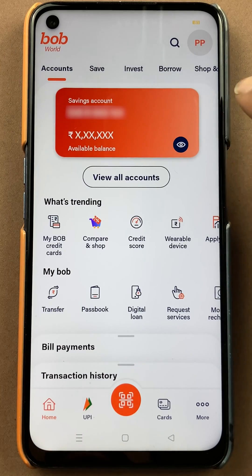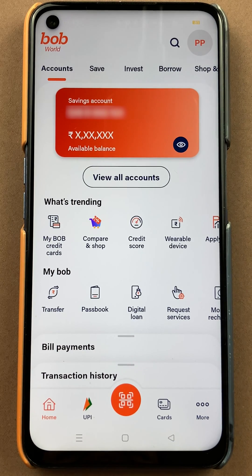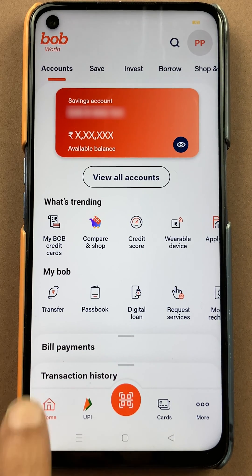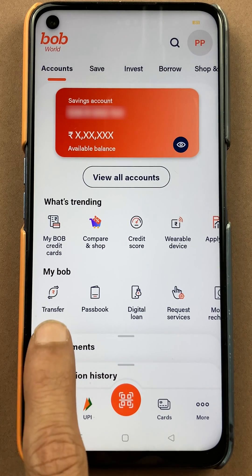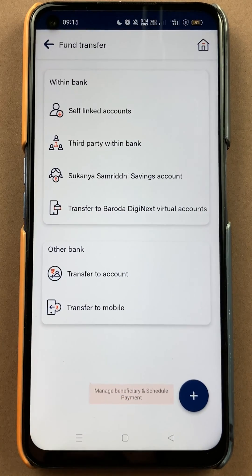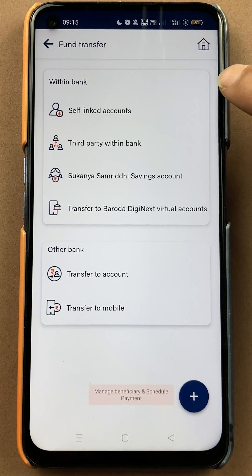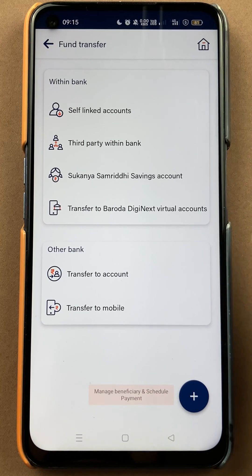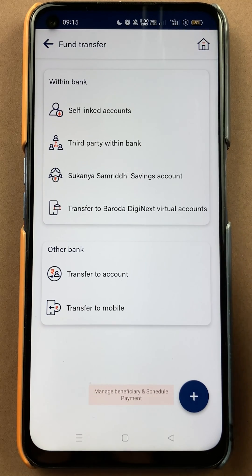Once the application is completely started, this will be the interface you will see on your mobile screen. You have to select the Transfer option, which is below My BOB. Select Transfer, and on the next page you get two options: one is Within Bank and the other one is Other Bank.